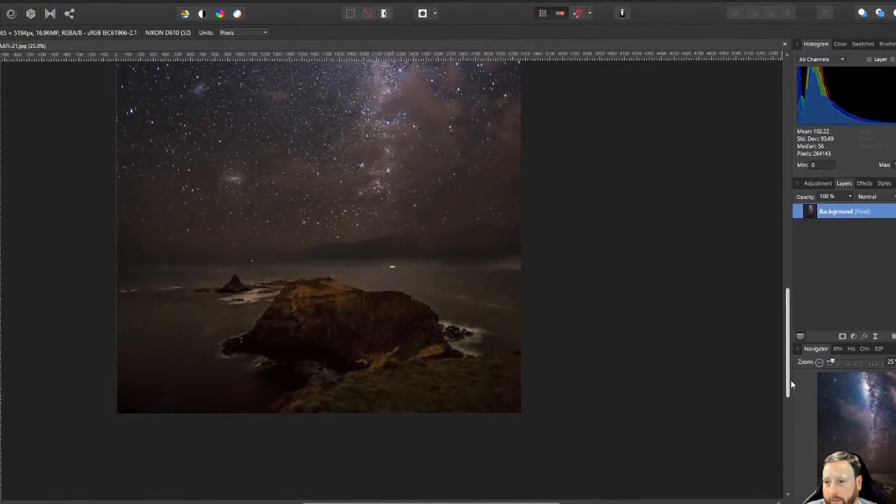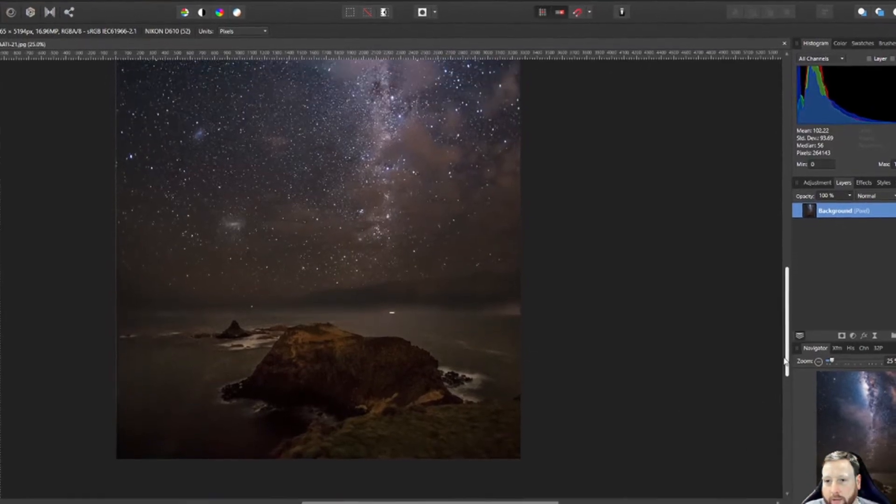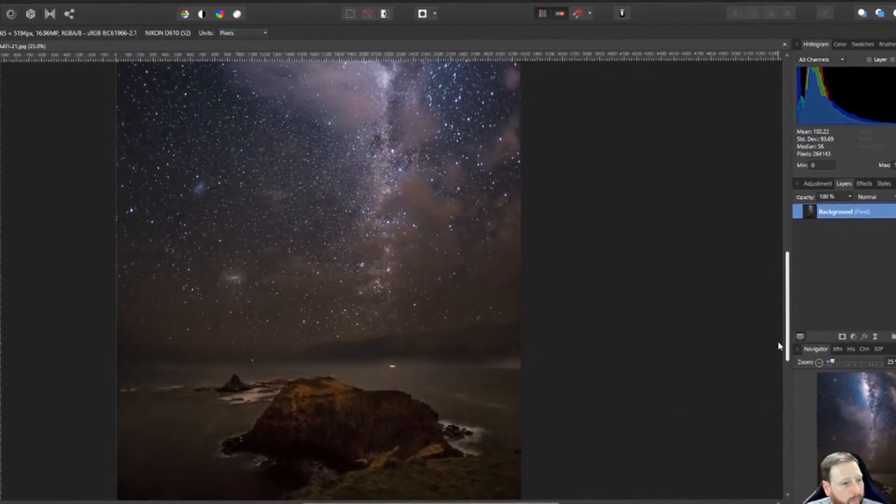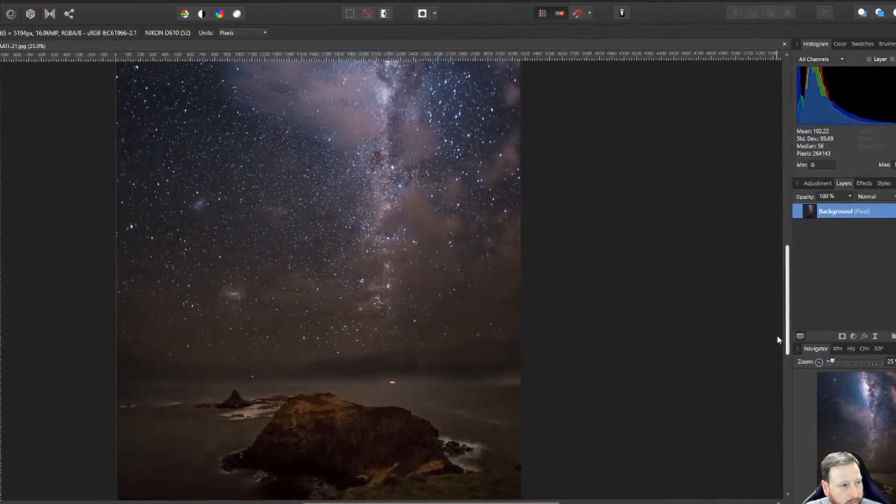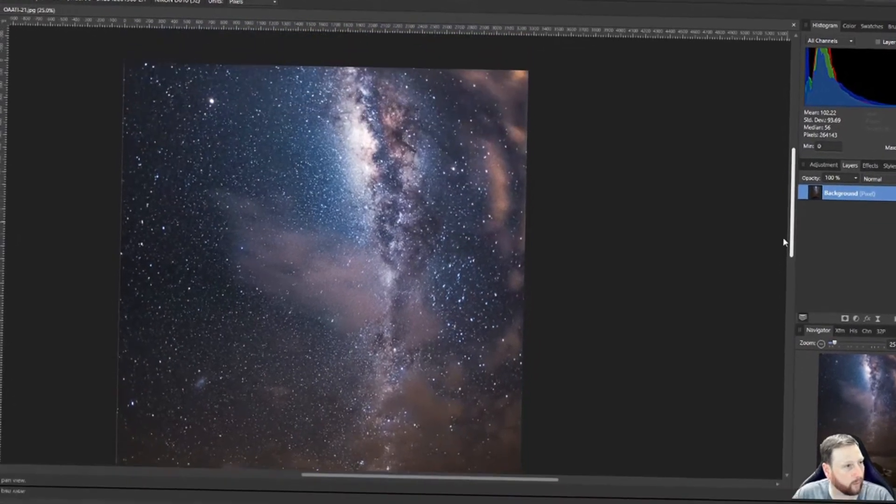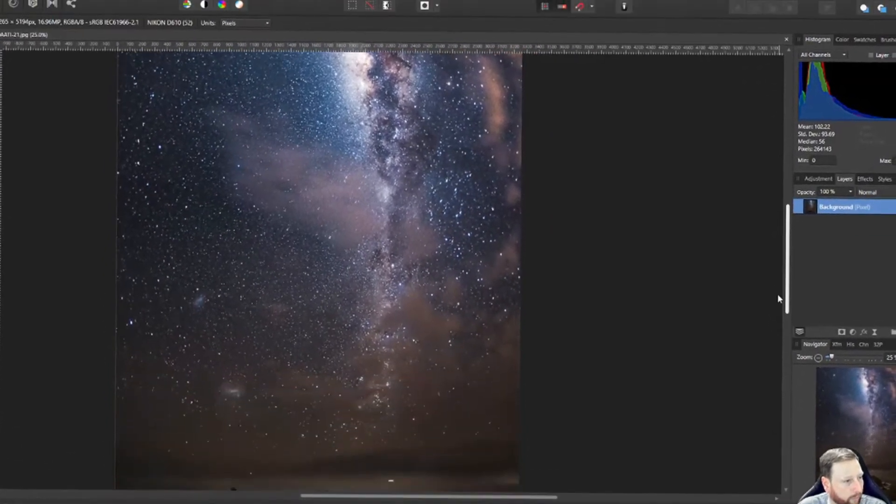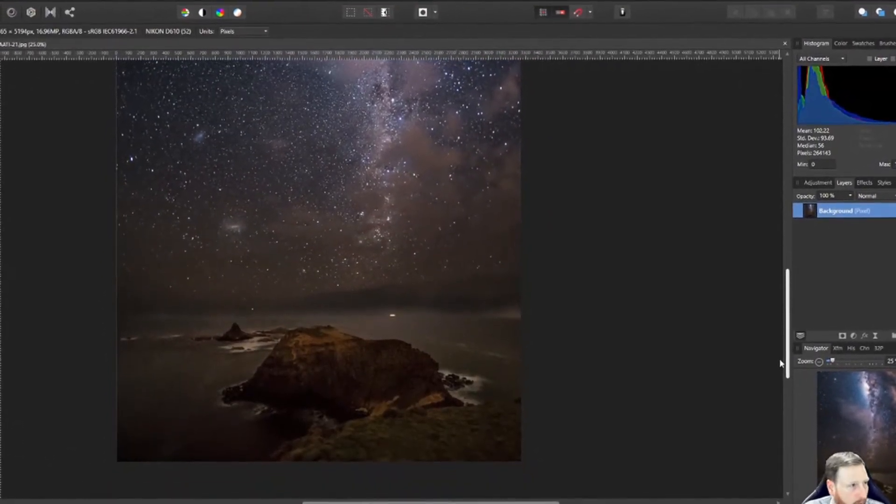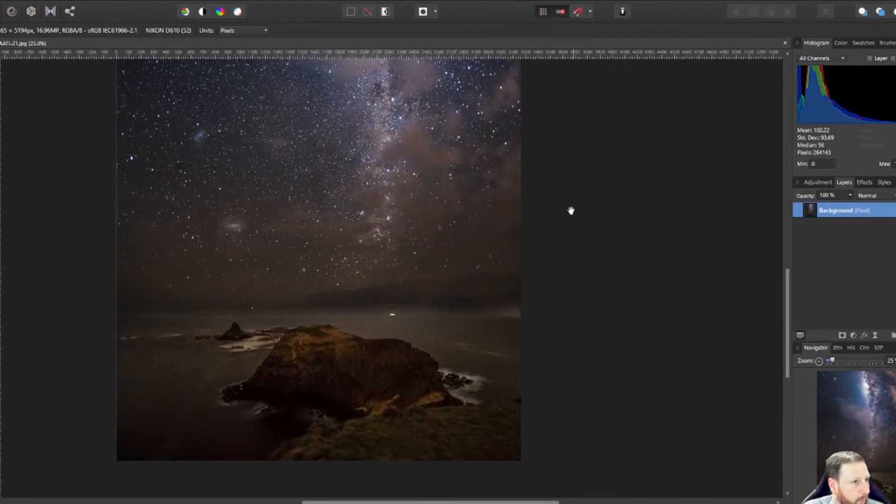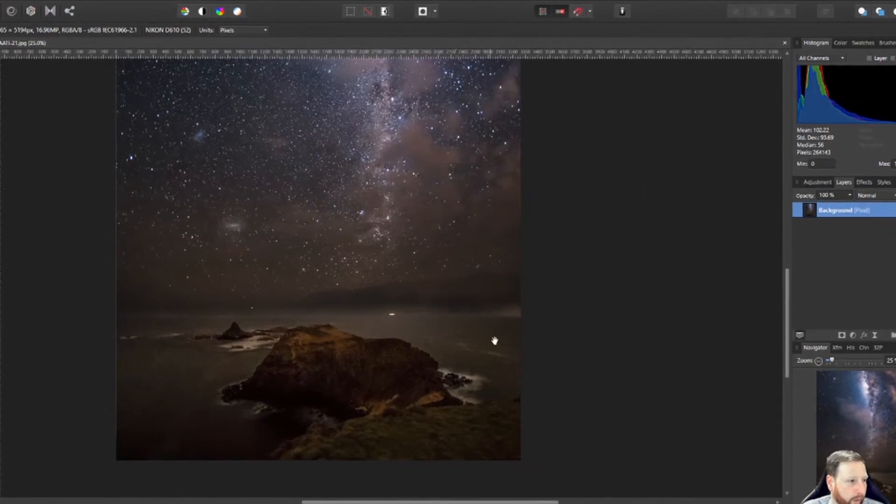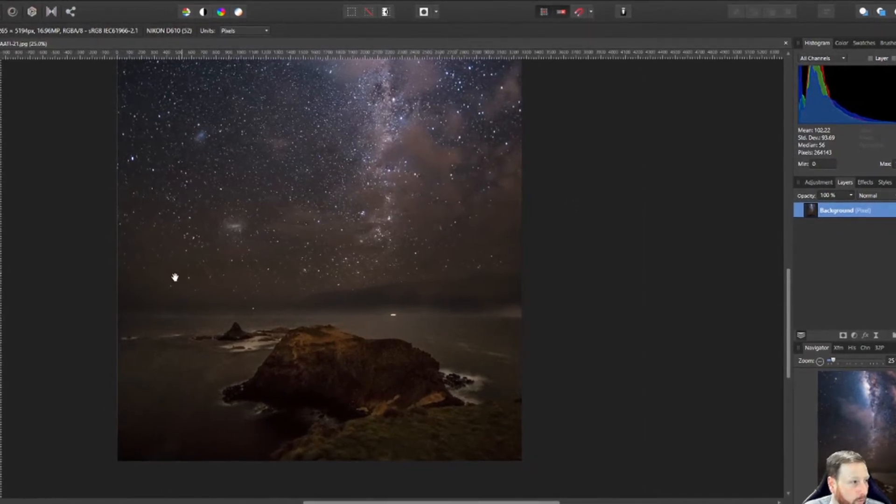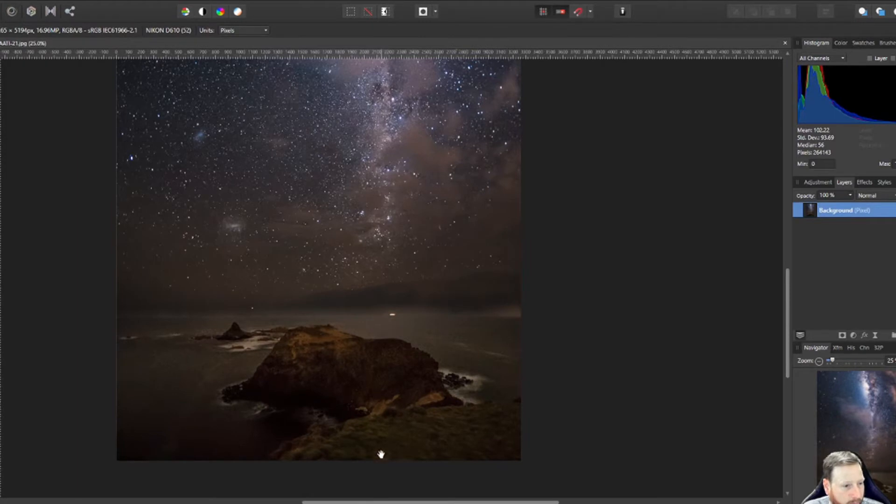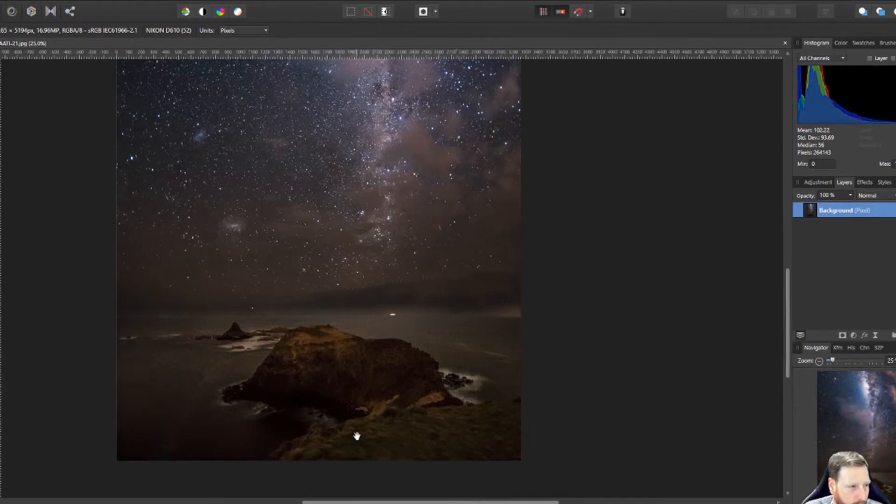All right, so thanks for staying with me guys. As I said, we're going to have a look at Topaz Denoise and we're going to see what it can do for one of my night photos. So at the moment I have this photo open in a program called Affinity Photo, which is a bit like a Photoshop replacement without the subscription.